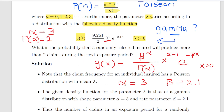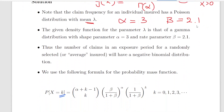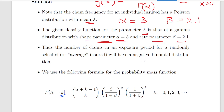To summarize: the claim frequency for an individual insured has a Poisson distribution with mean lambda. The given density function for the parameter lambda is a gamma distribution with shape parameter alpha equals 3 and rate parameter beta equals 2.1. Thus, the number of claims in the exposure period for a randomly selected insured has a negative binomial distribution — this is the fundamental principle: the Poisson-gamma mixture can be characterized using the negative binomial distribution.